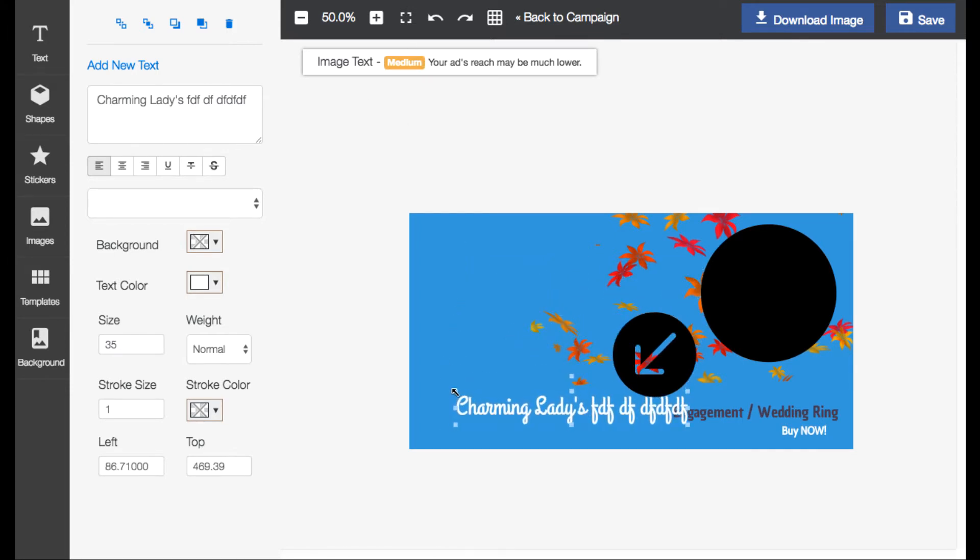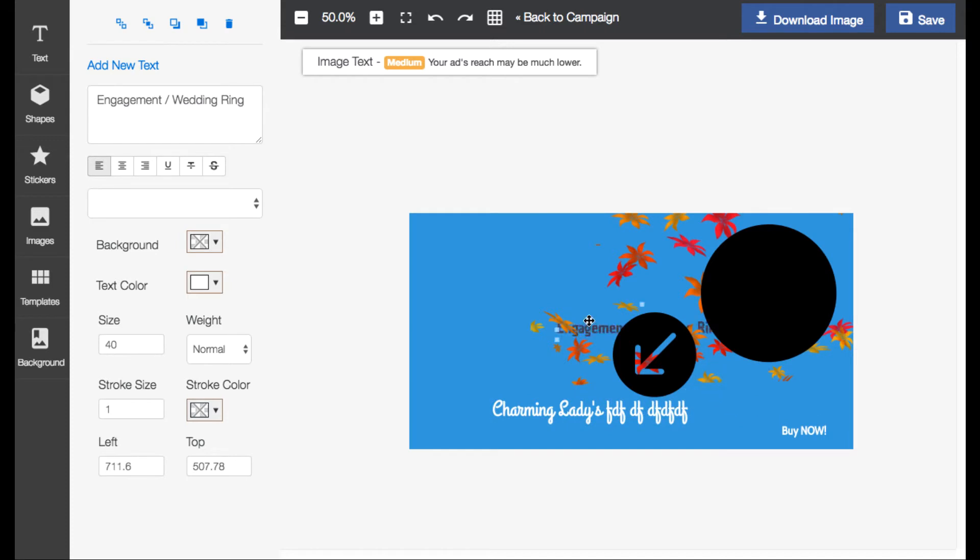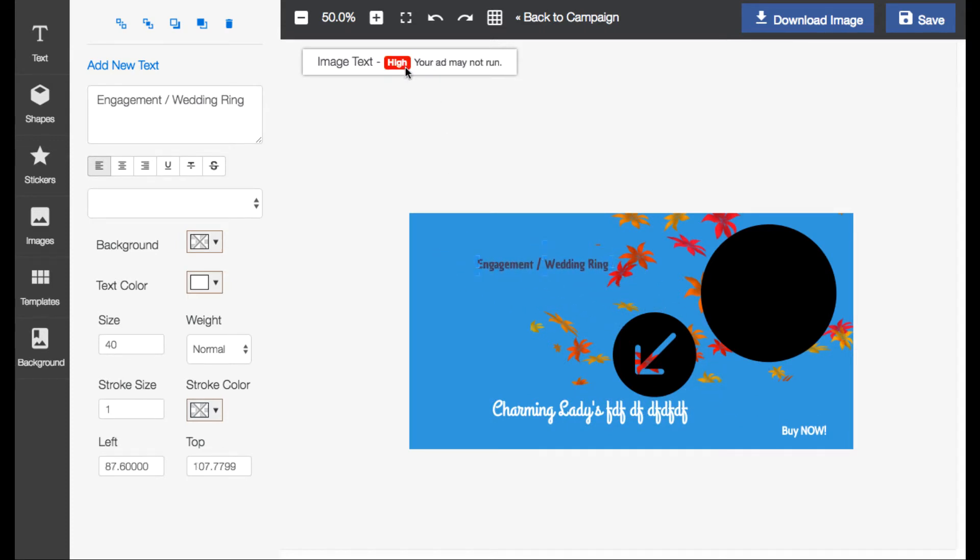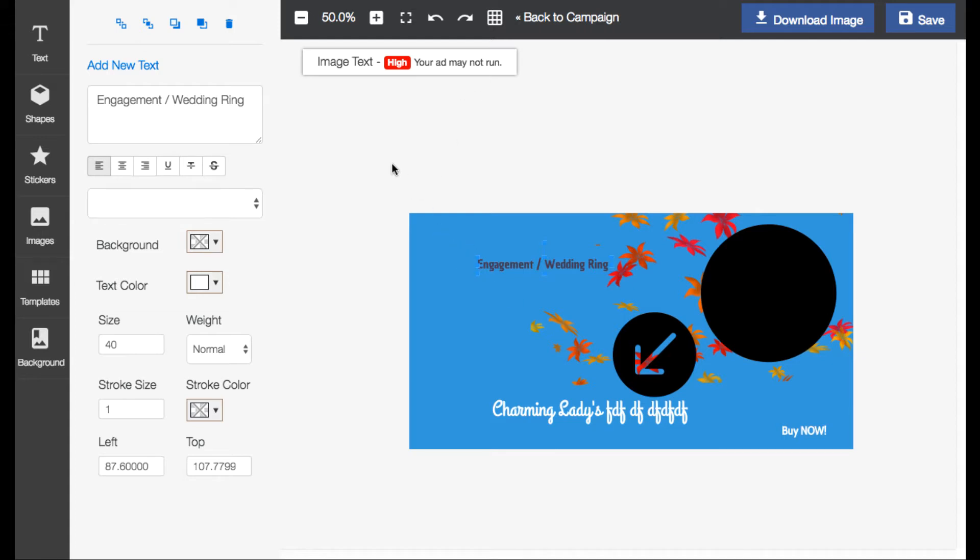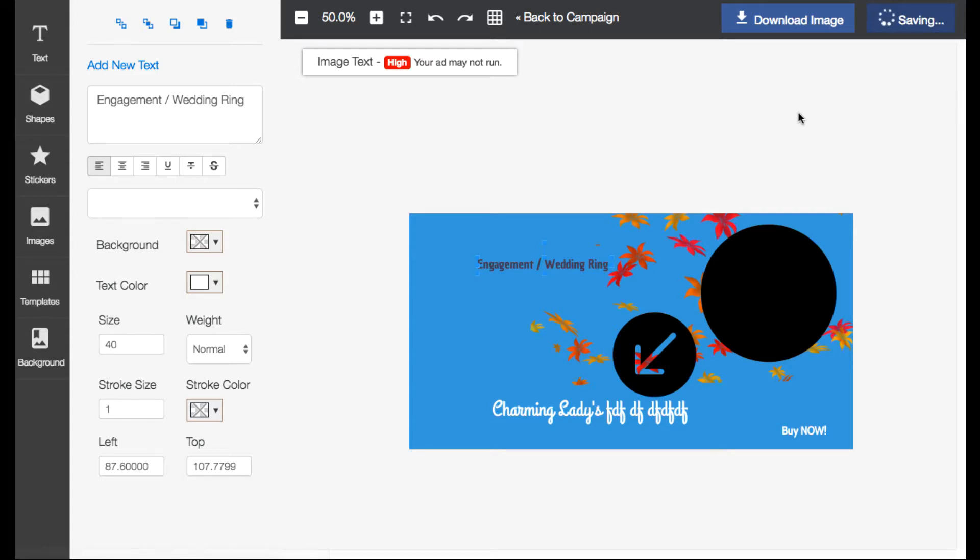And it still has this very cool feature where it says your ad's reach may be lower because it actually is watching how much text you have. And you know that if you have too much text in your ad then Facebook could penalize you. So it's very cool and watching how much text you have so you make sure that whenever you're designing it that your ad will be compliant and you won't get a lower score or something like that because you have too much text in your ad.